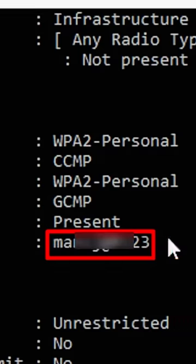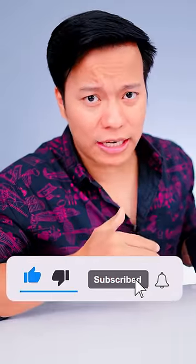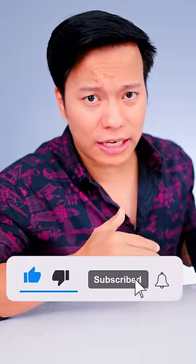And this is the password of the connected WiFi. And yes, subscribe if you want to see more videos like this.